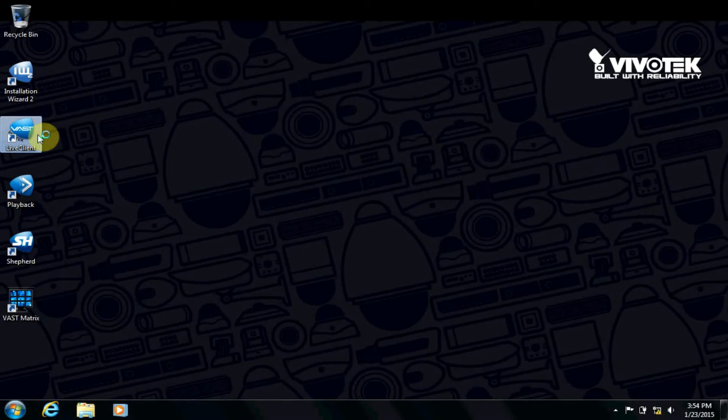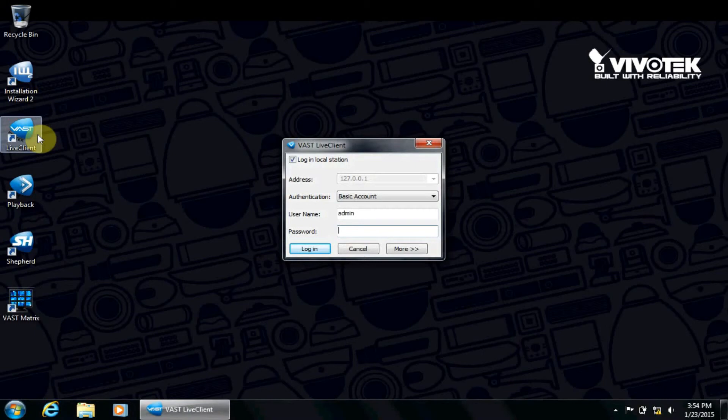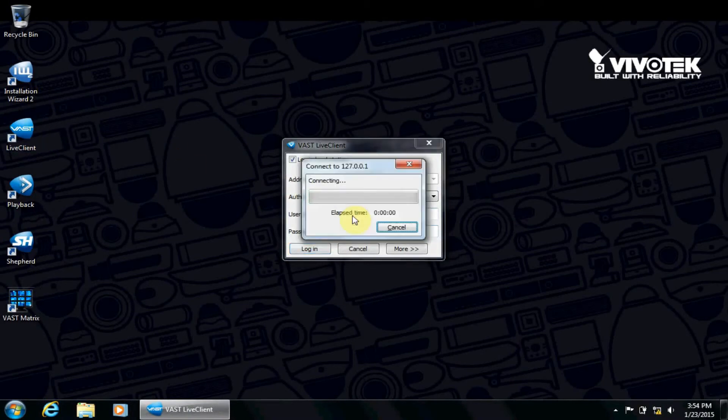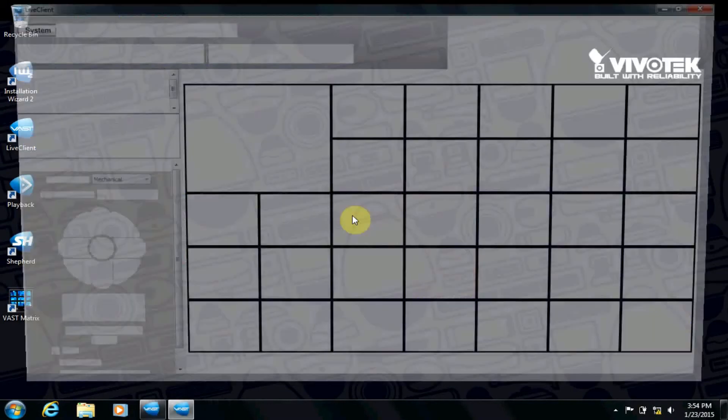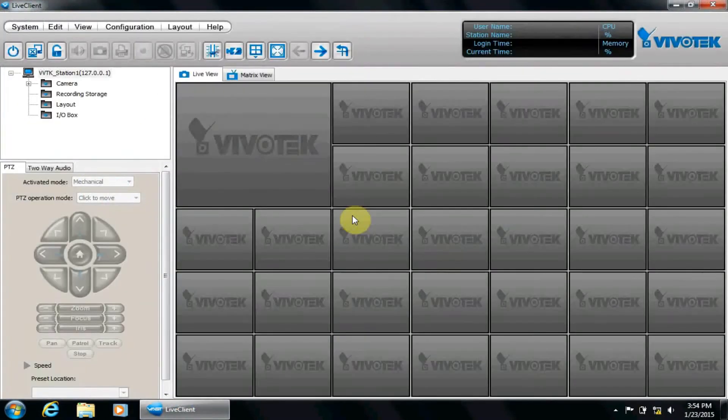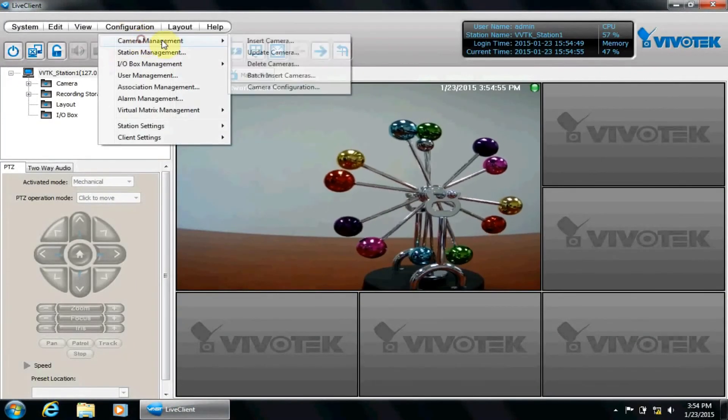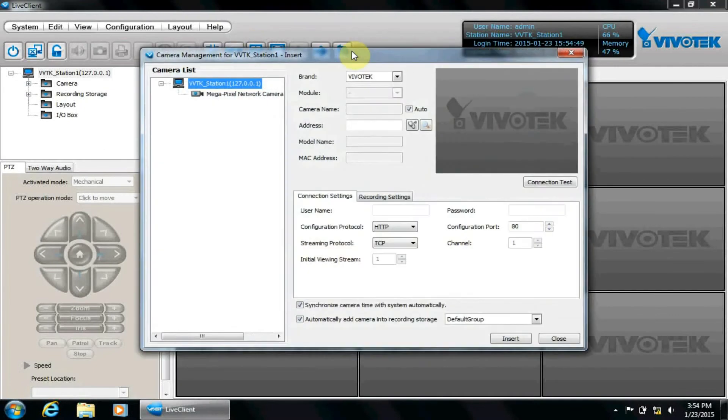We will now log into VAST with the username and password we chose during the installation. This is different from the password on the camera we just mentioned. From the Live Client screen, click Configuration, Camera Management, Insert Camera.